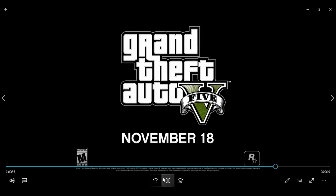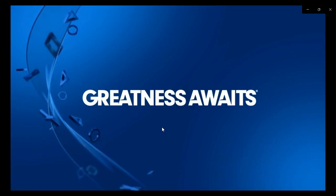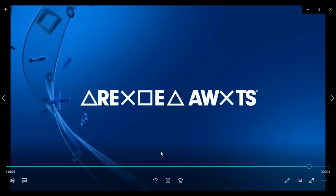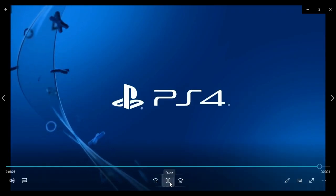Oh, sweet. November 18th of, like, 2012, I think? I think? I don't know.